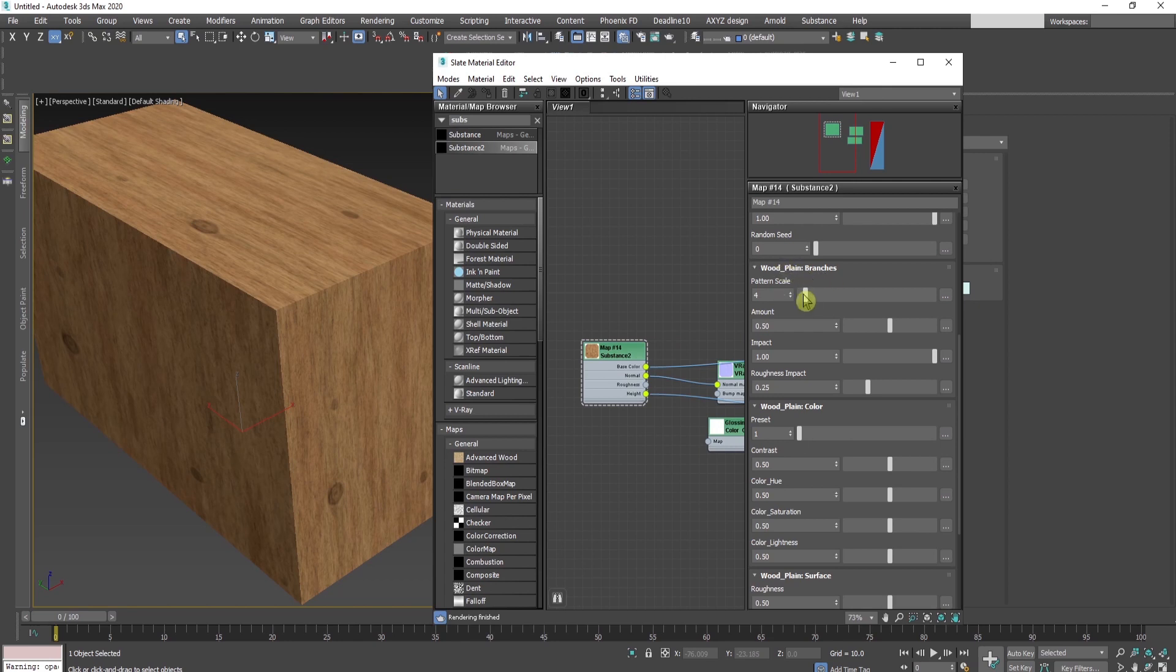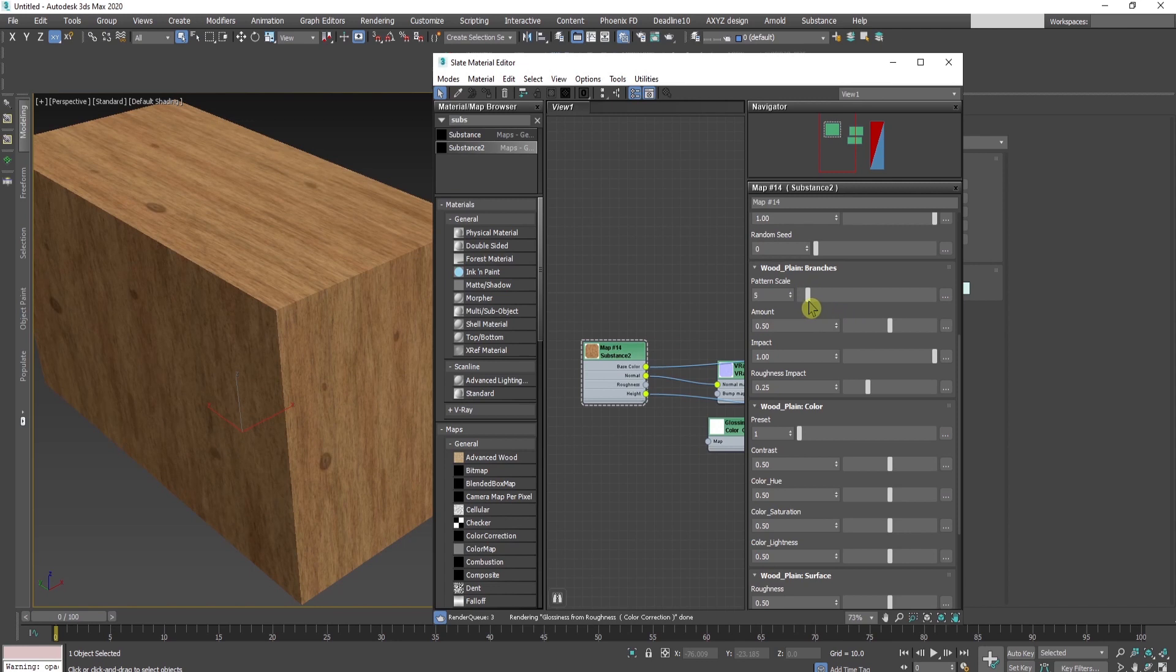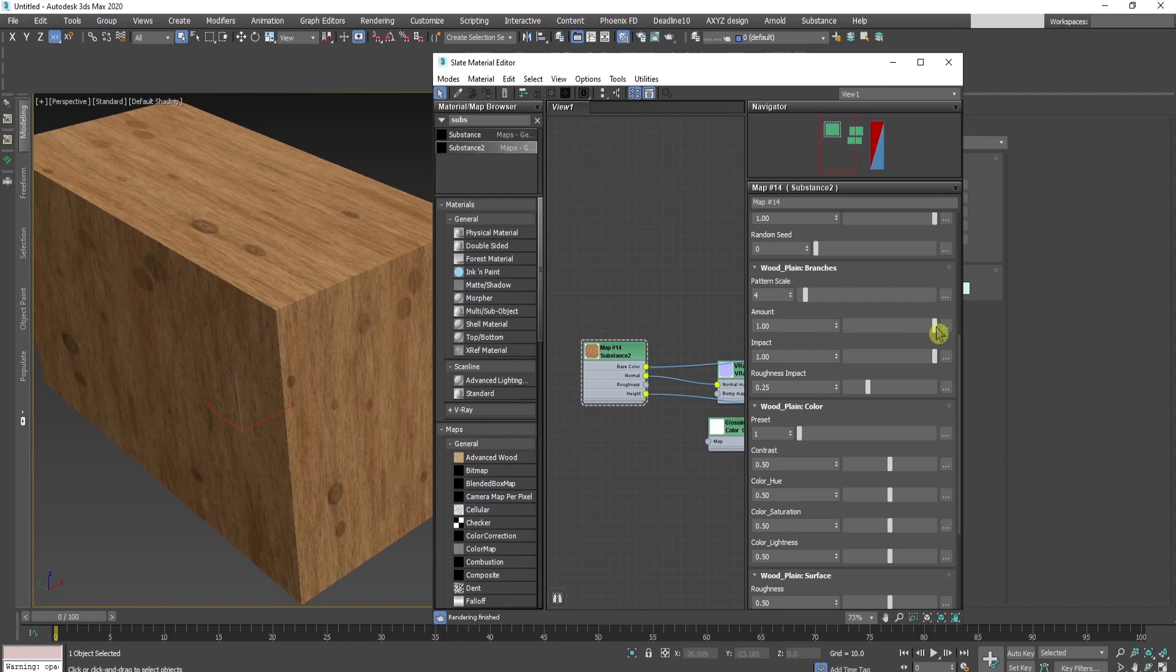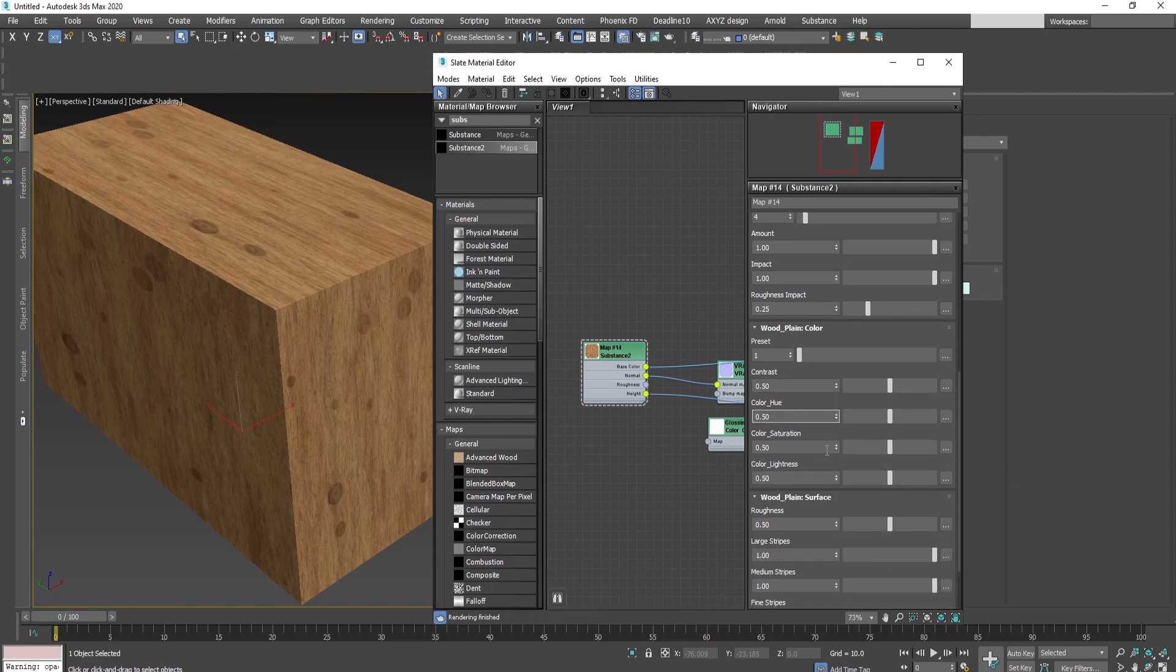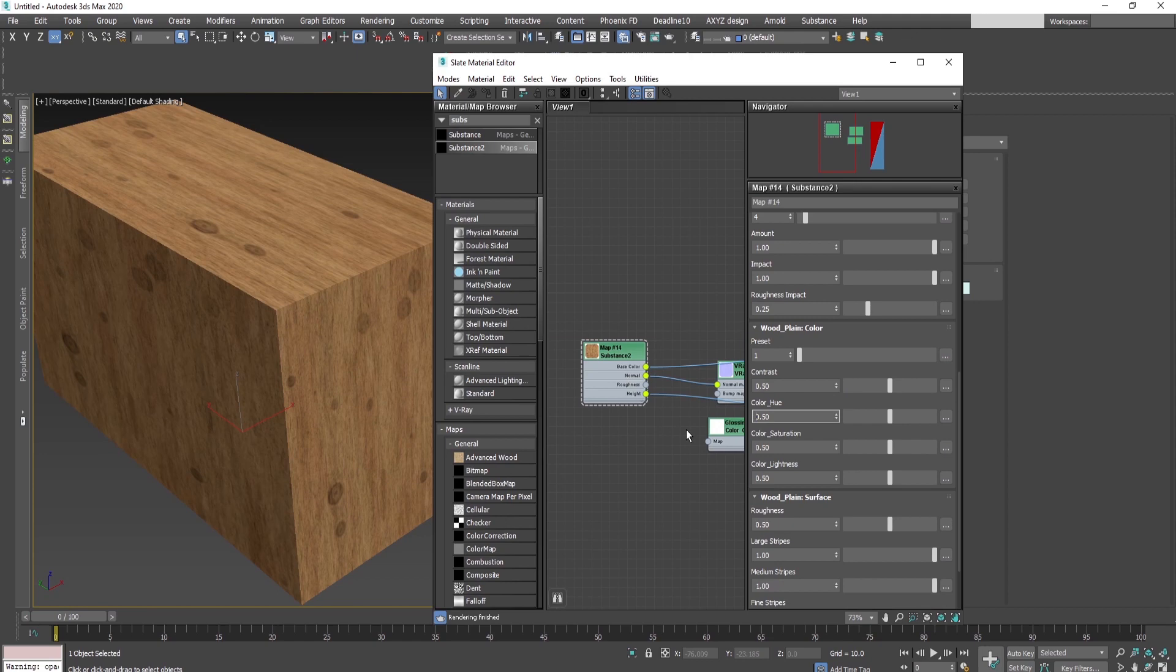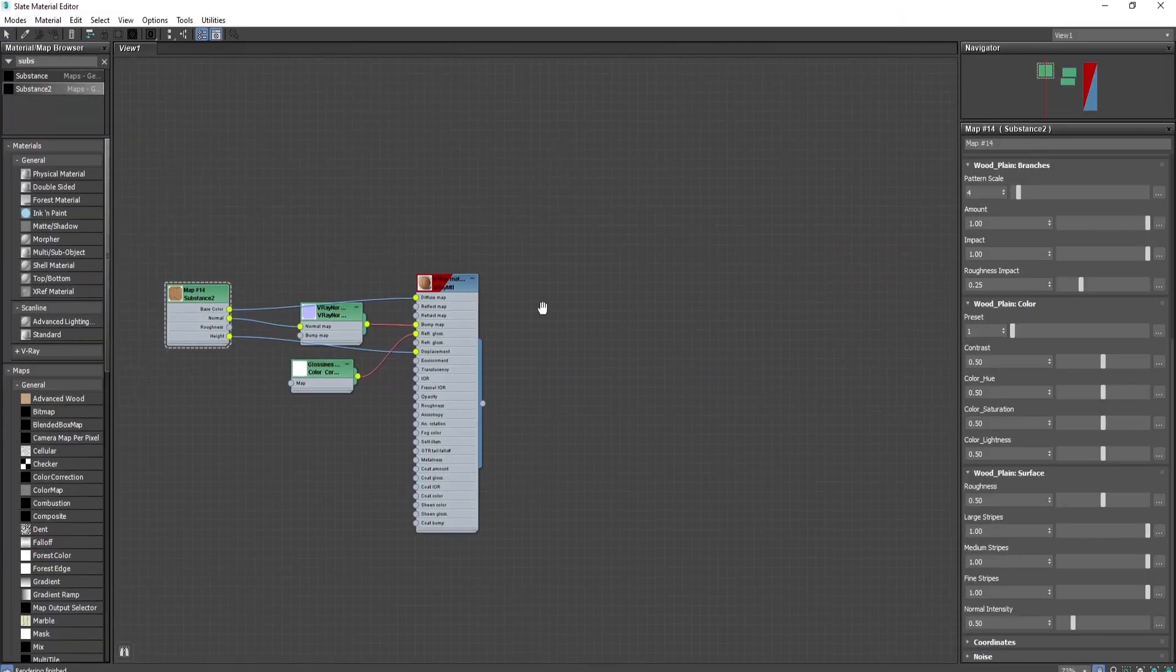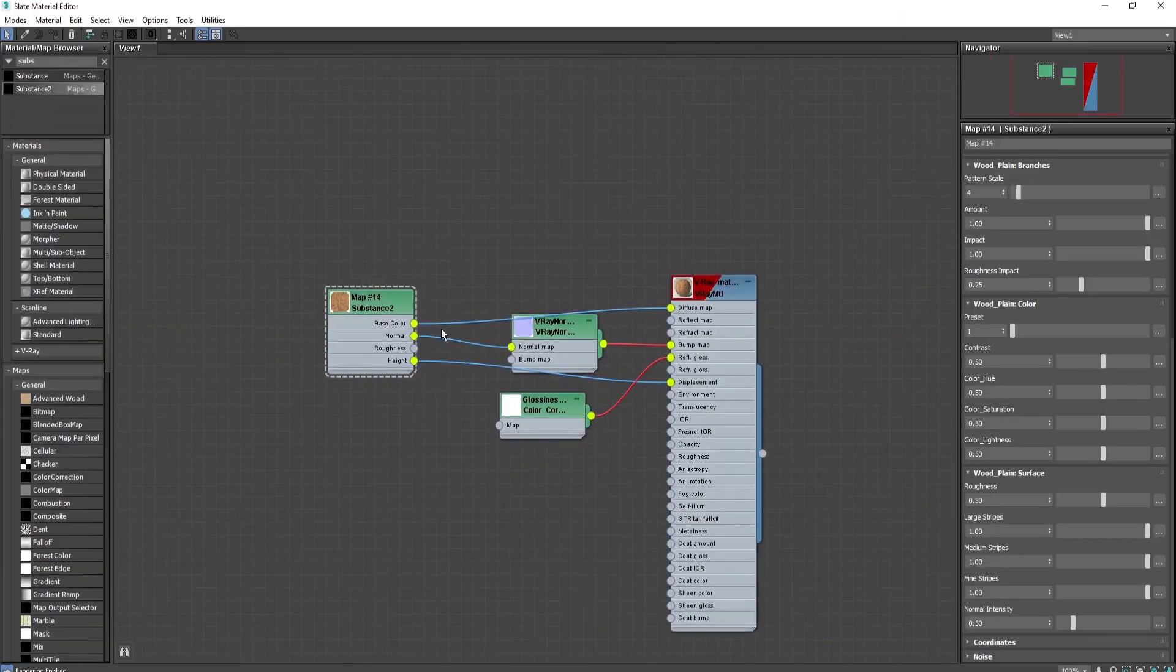In this menu, I can make it cleaner, bigger, or smaller. Everything is super intuitive. You can play with every single material parameter. You can also change the color or contrast from here within the substance.